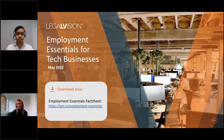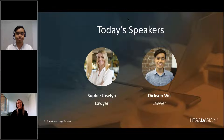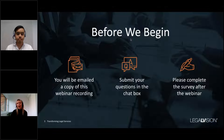Before we get stuck into it, just wanted to touch on a couple of housekeeping items. We will be emailing you a copy of this webinar recording, so there's no need to frantically take notes. At the end of the webinar we will be answering some of your questions, so please submit them through the chat function. We also ask that you complete the survey after the webinar, as we really appreciate your feedback.